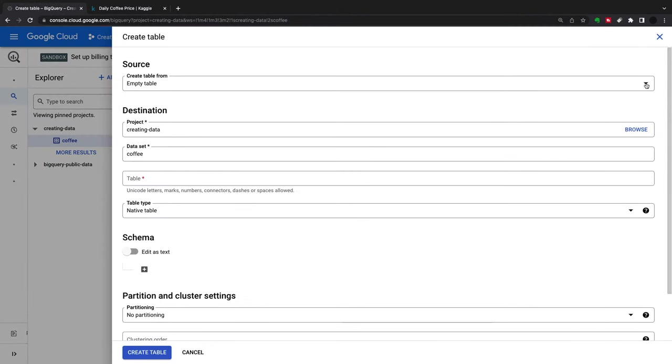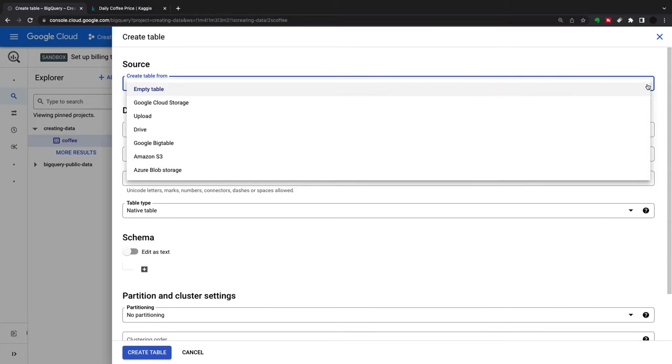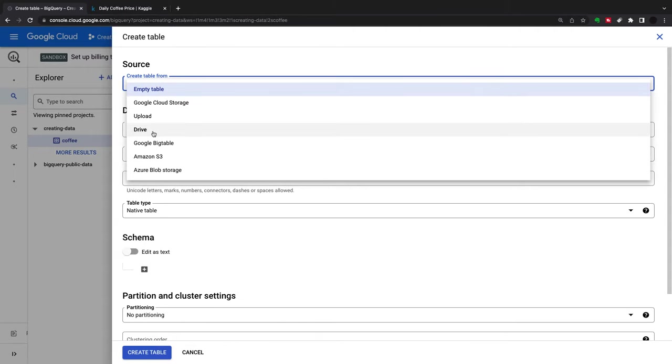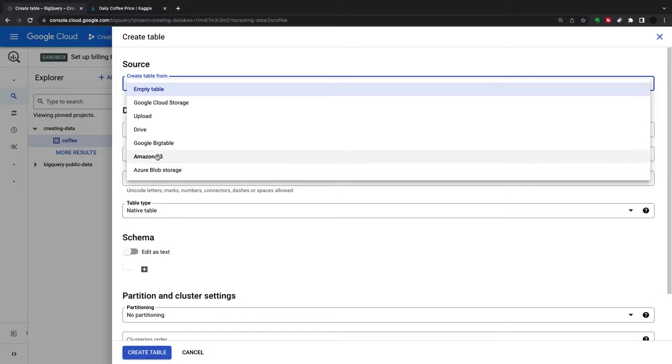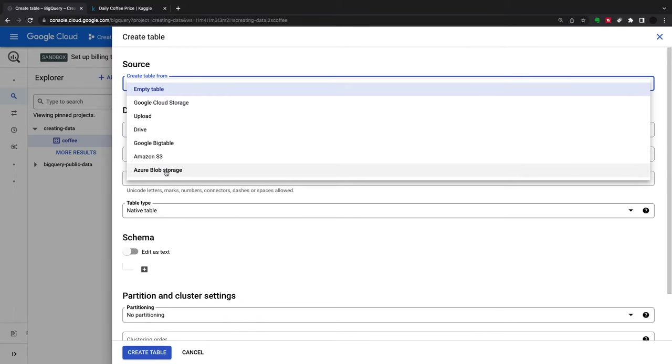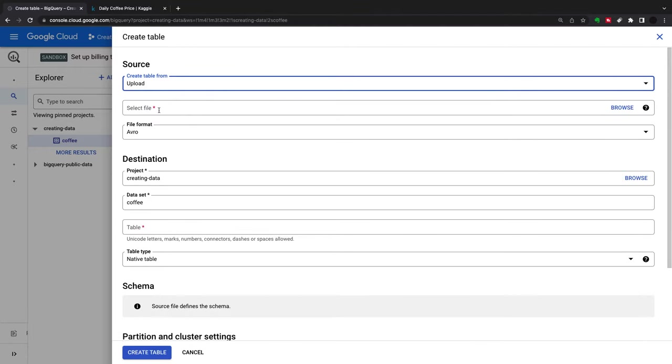Now I can say where I want my table to come from. I can do an empty table, Google Cloud Storage which will be in one of your buckets, upload something from your drive, Big Table, and from the other two clouds, Amazon S3 and Azure Blob Storage.